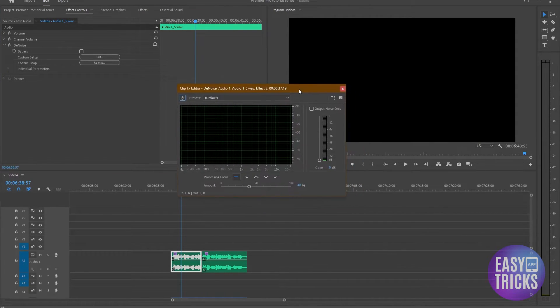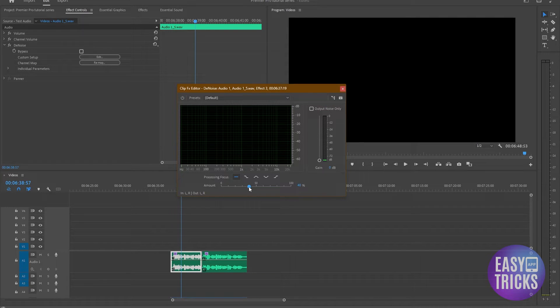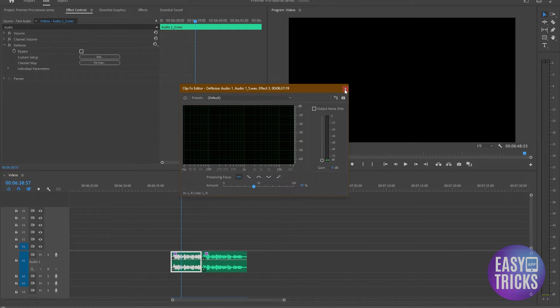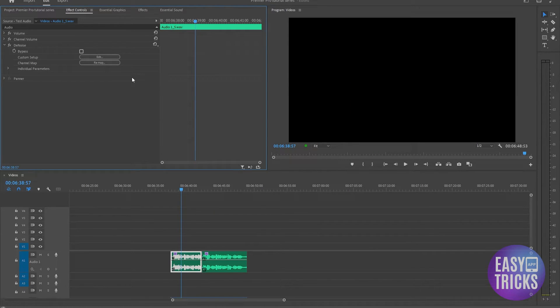Here you need to increase the amount slider just a little bit. You don't want to amp this up a lot since it's going to make your audio sound weird. Once you're done, close your settings.